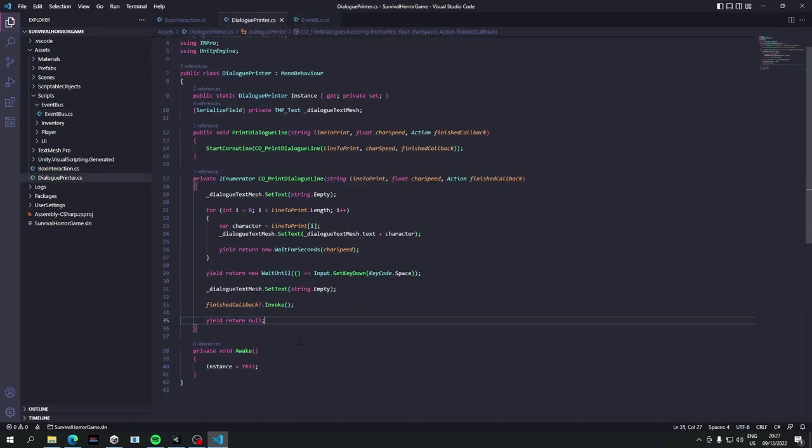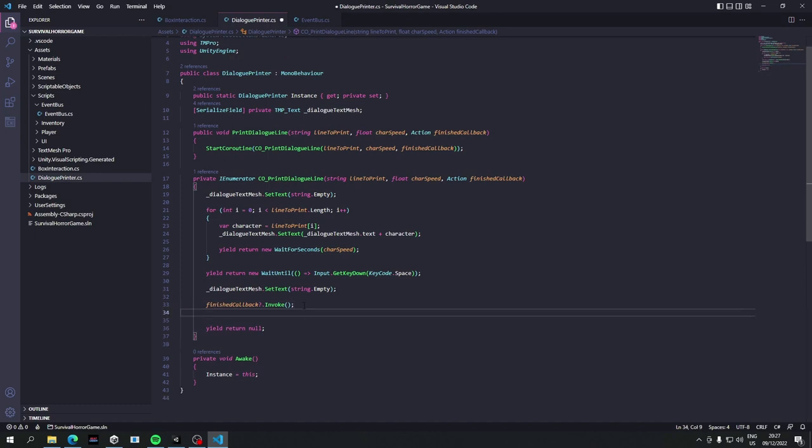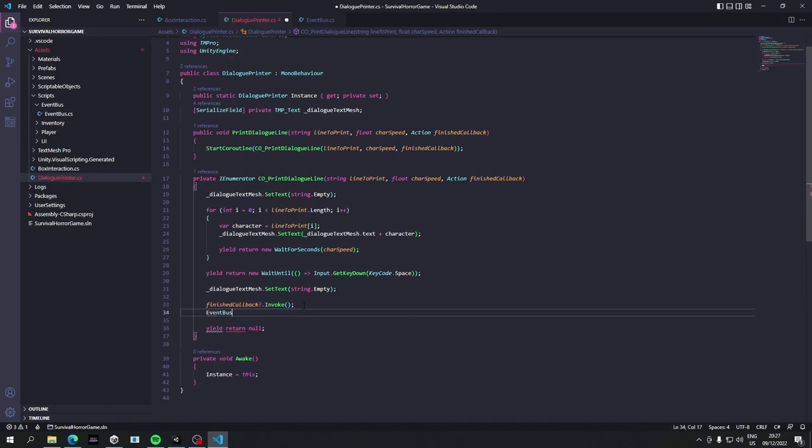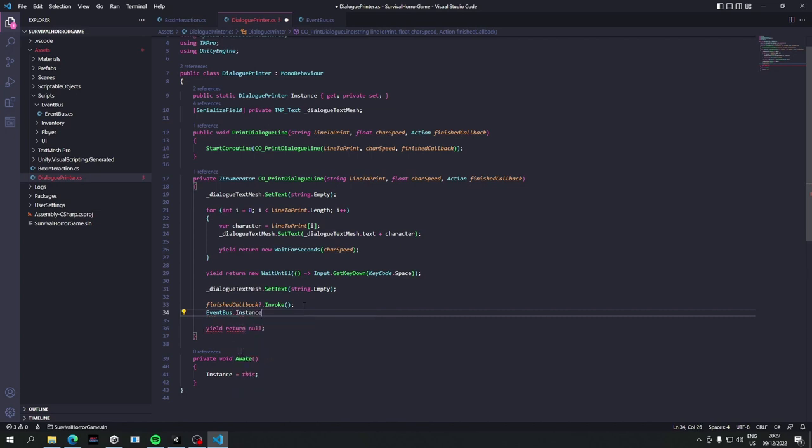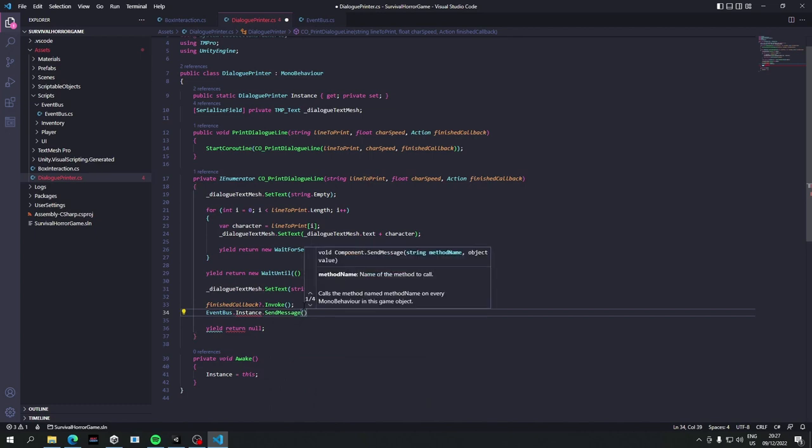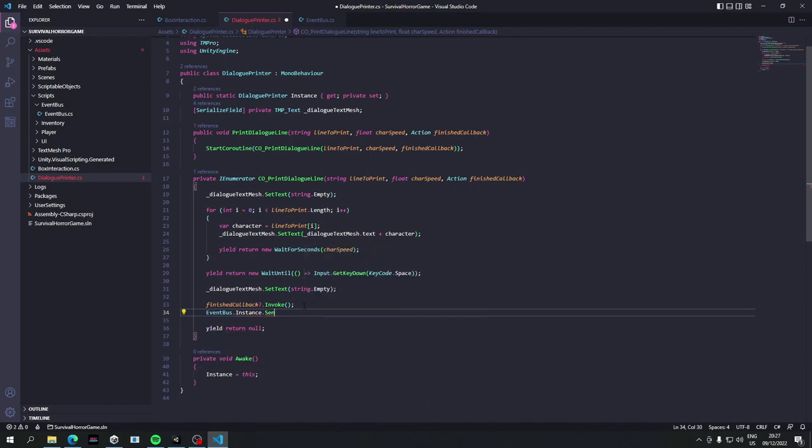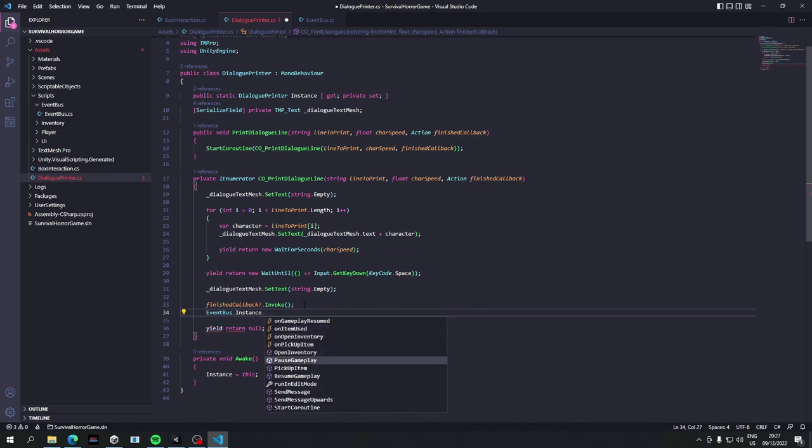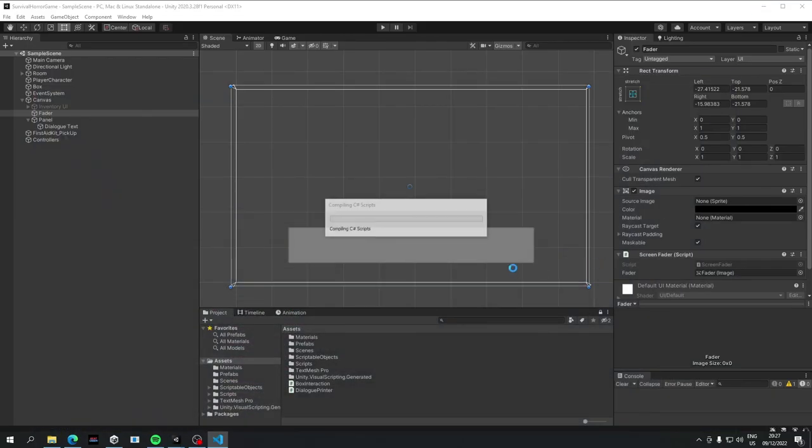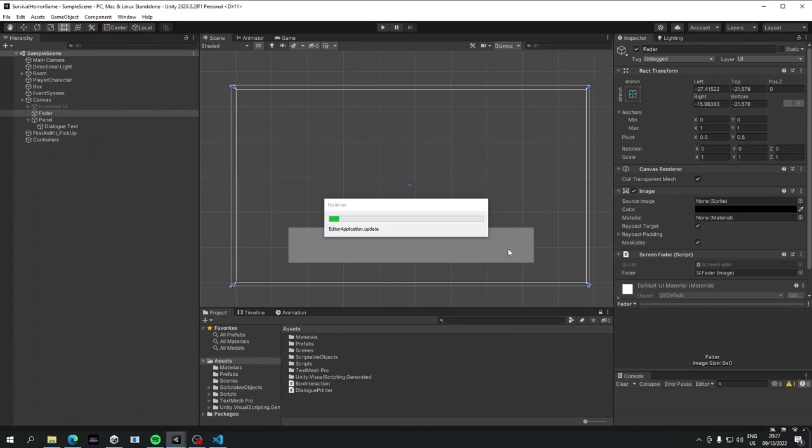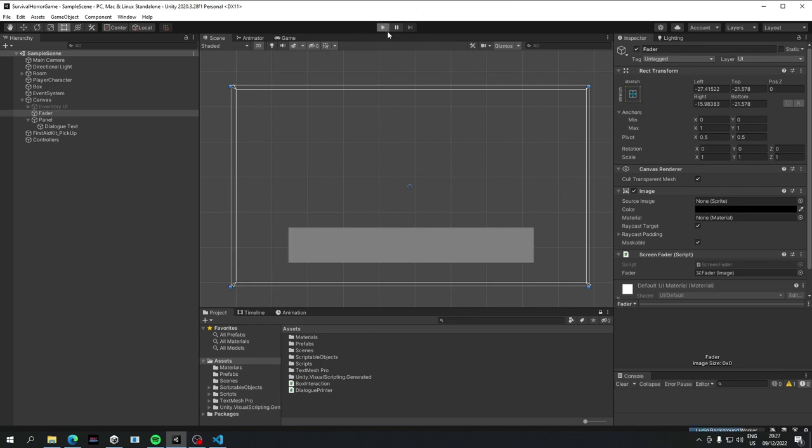So we'll say that don't invoke, and then we'll just say event bus dot instance dot send message, no not send message, what am I doing, what is it called, resume gameplay. So let's see if that will work. We could have also done that in the callback that we used earlier, but we'll do it like this for now.